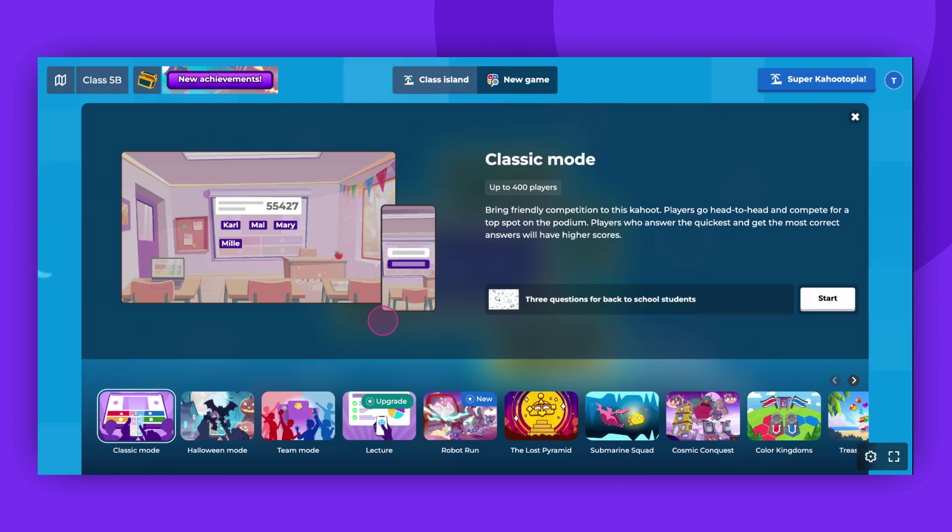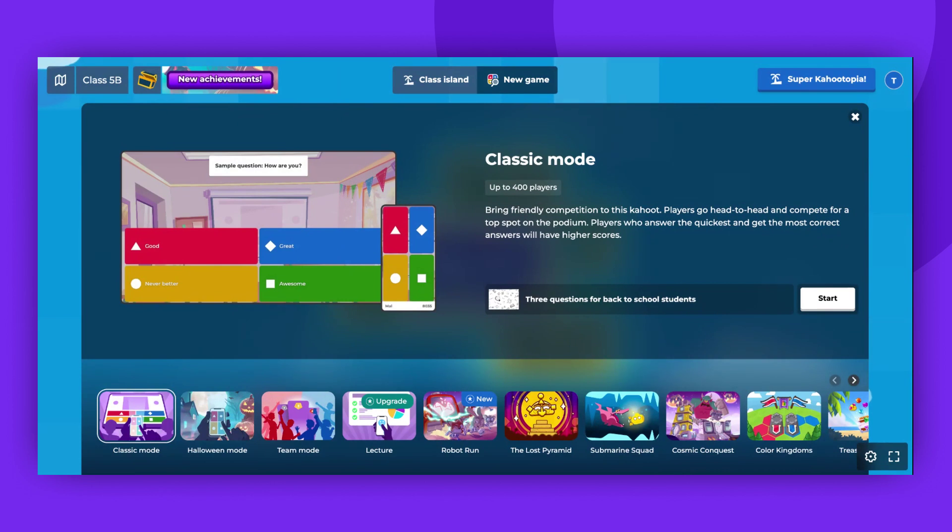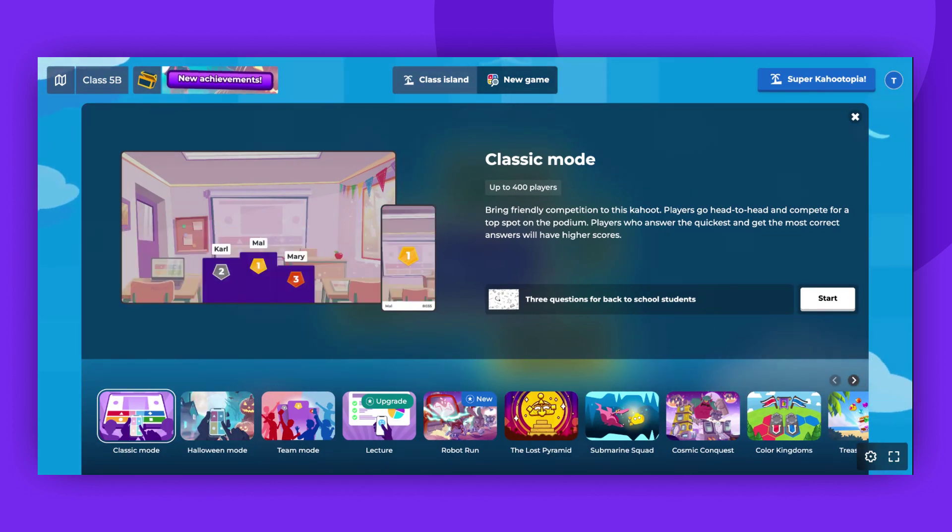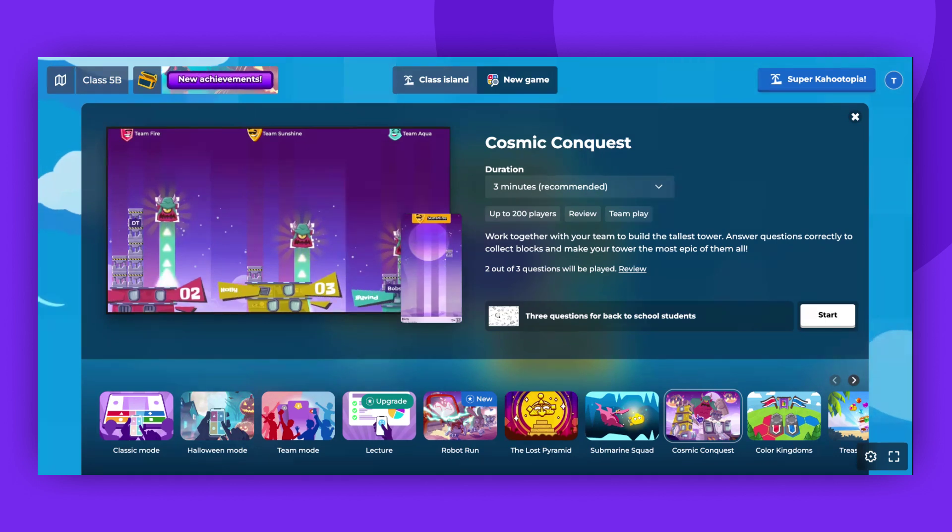Once you've selected a Kahoot you want to play, choose the game mode that best suits your classroom needs. Keep in mind, based on the game mode and subject of the Kahoot, students can earn different rewards and buildings.